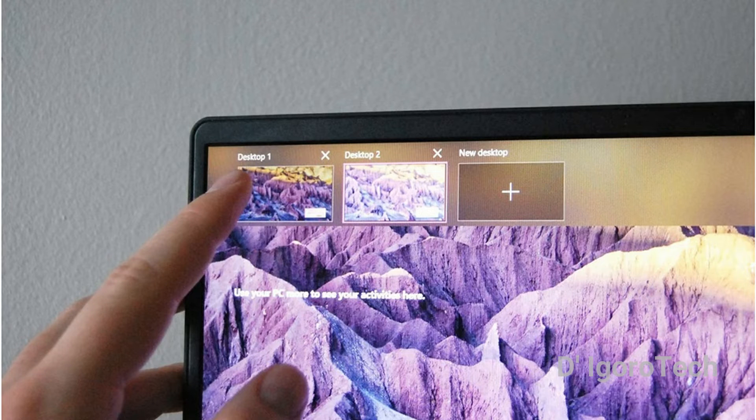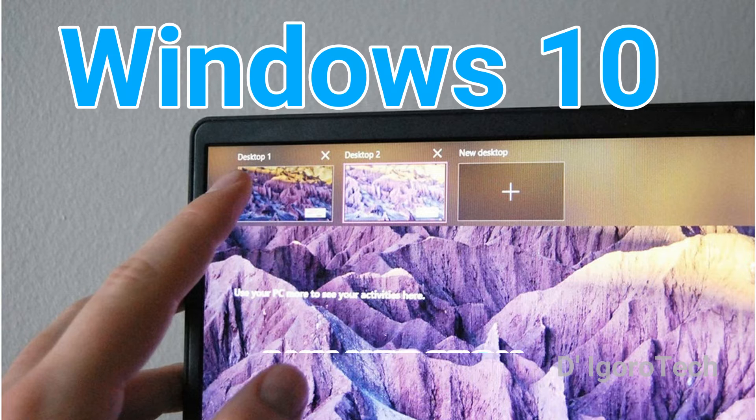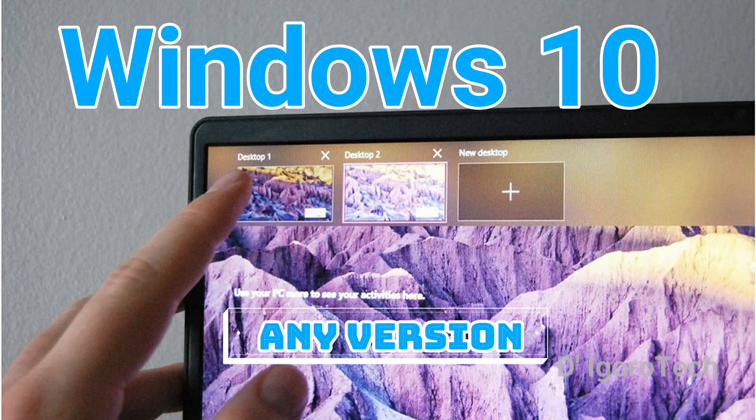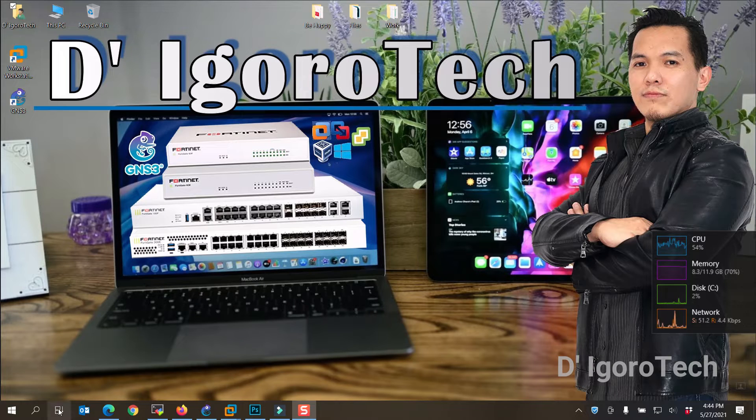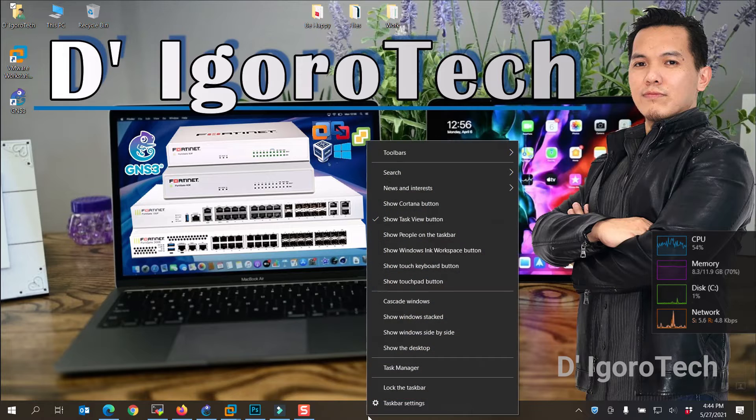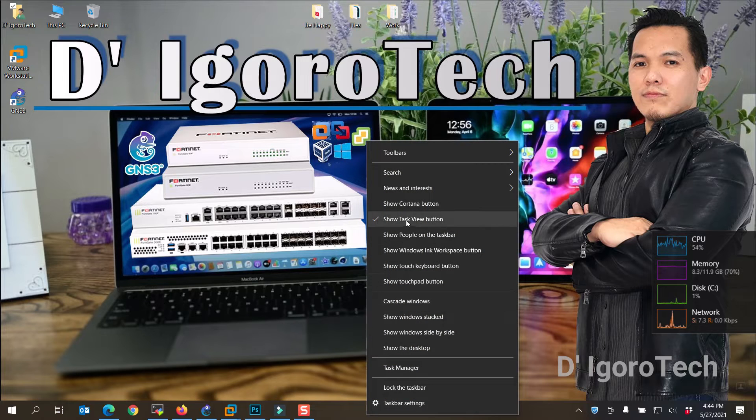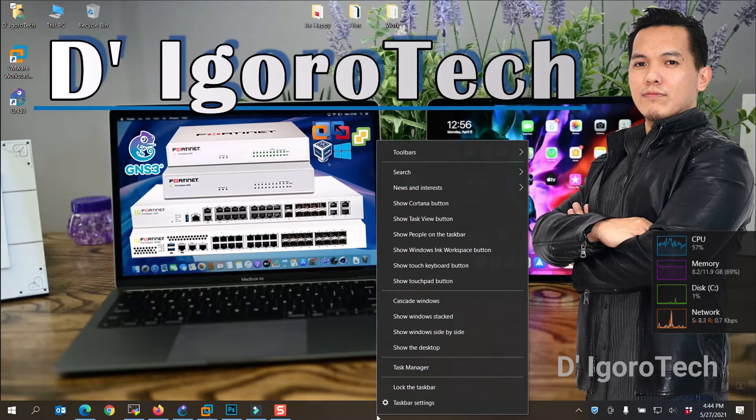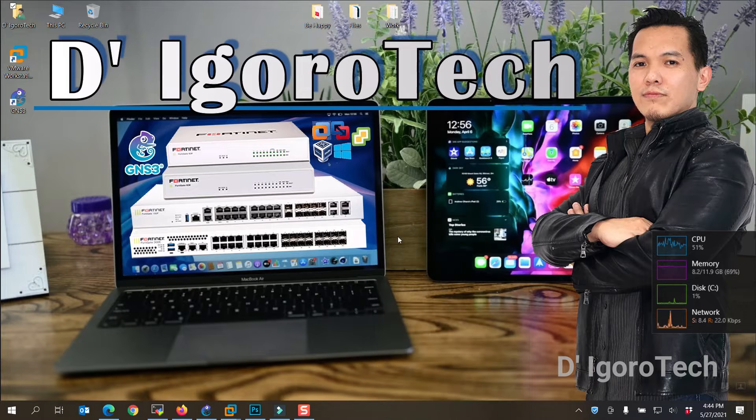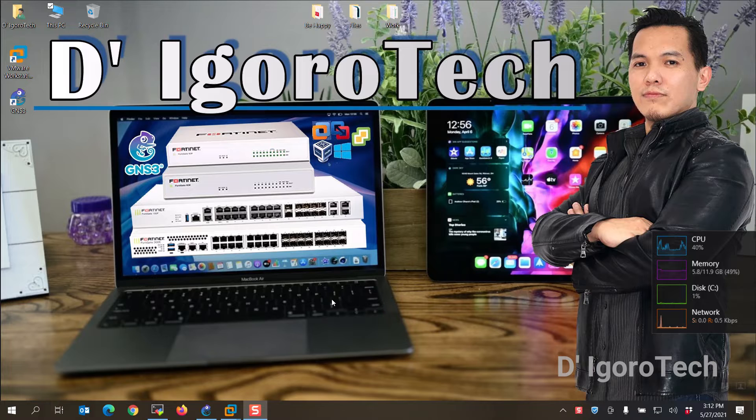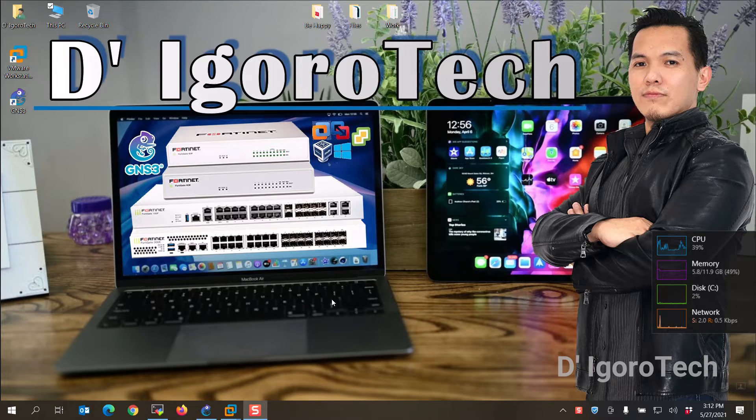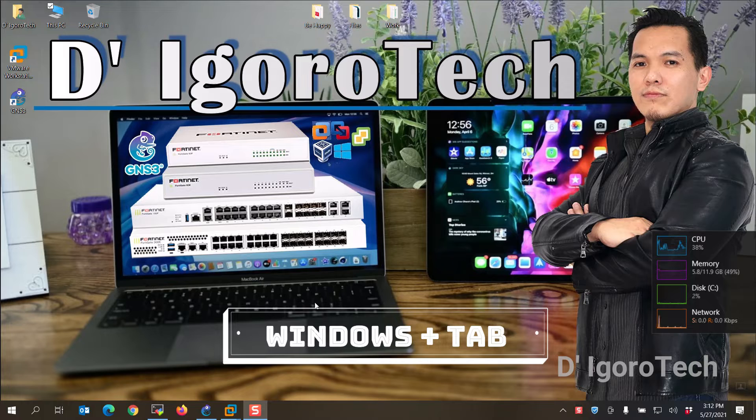Multiple desktop is applicable for Windows 10 only, you can do with any versions of Windows 10. Let's proceed, go down to the taskbar and look for the task view. If you don't see the task view then go to the blank taskbar area, right click on it then you can choose show task view button to enable it. You can also access it through the shortcut key by pressing the Windows key plus the tab at the same time.